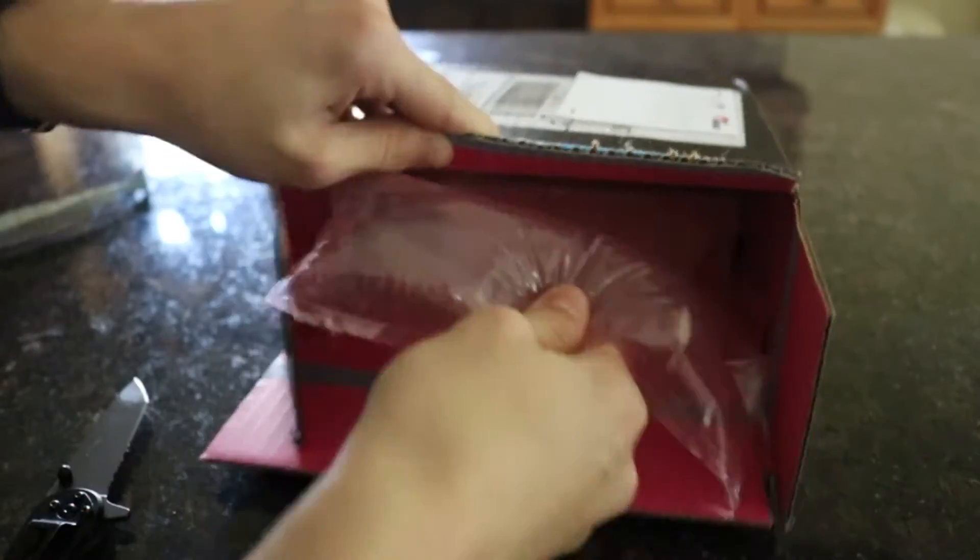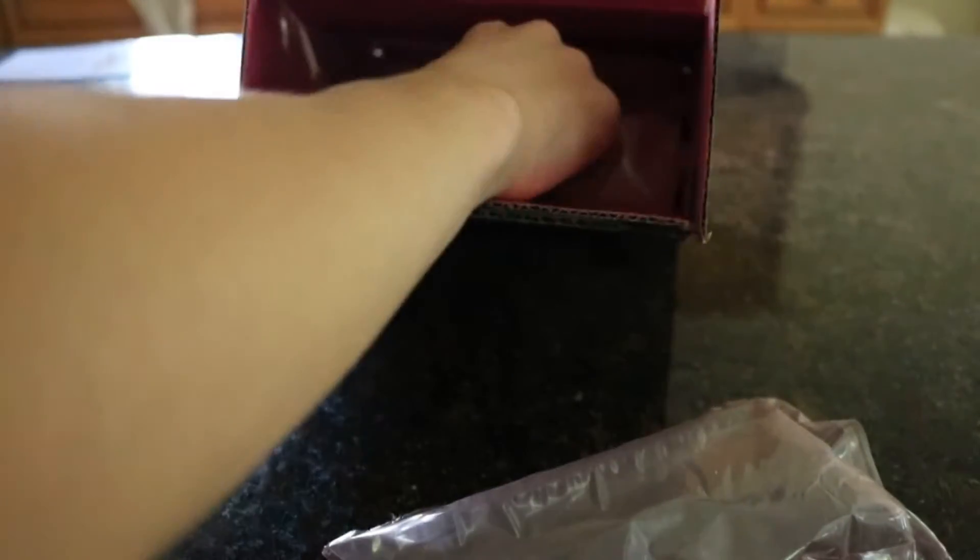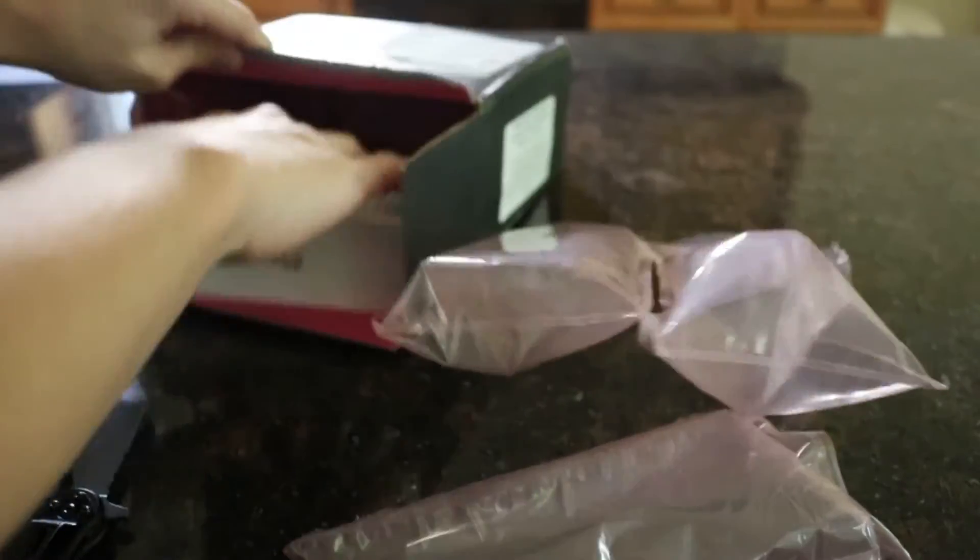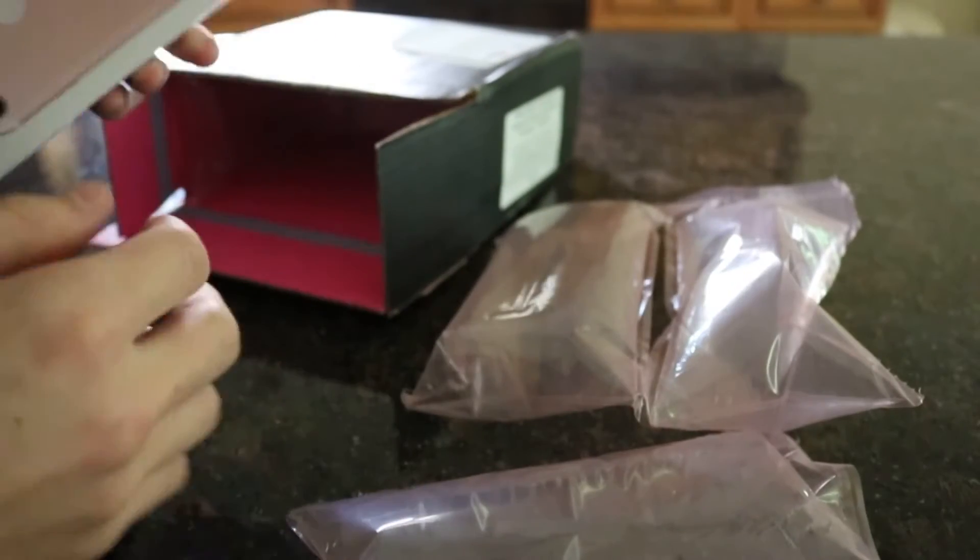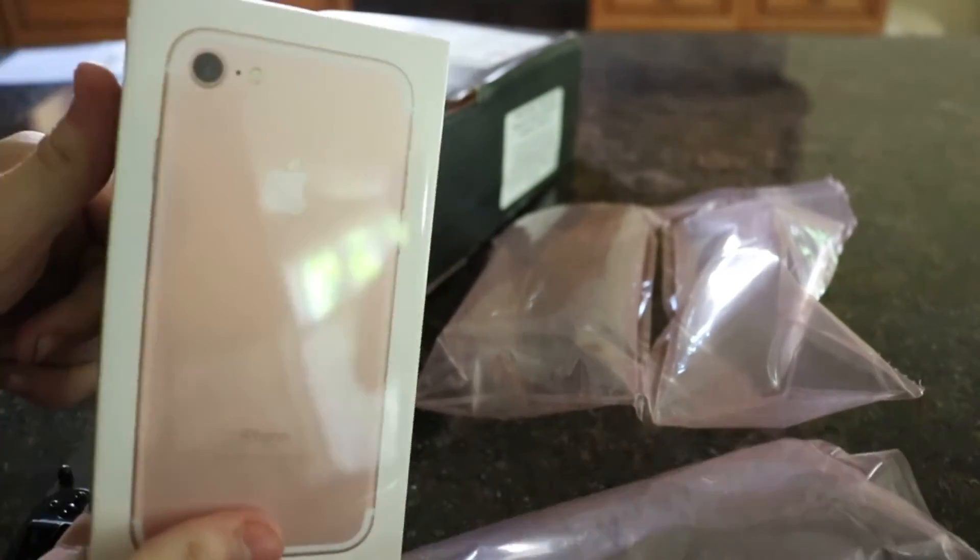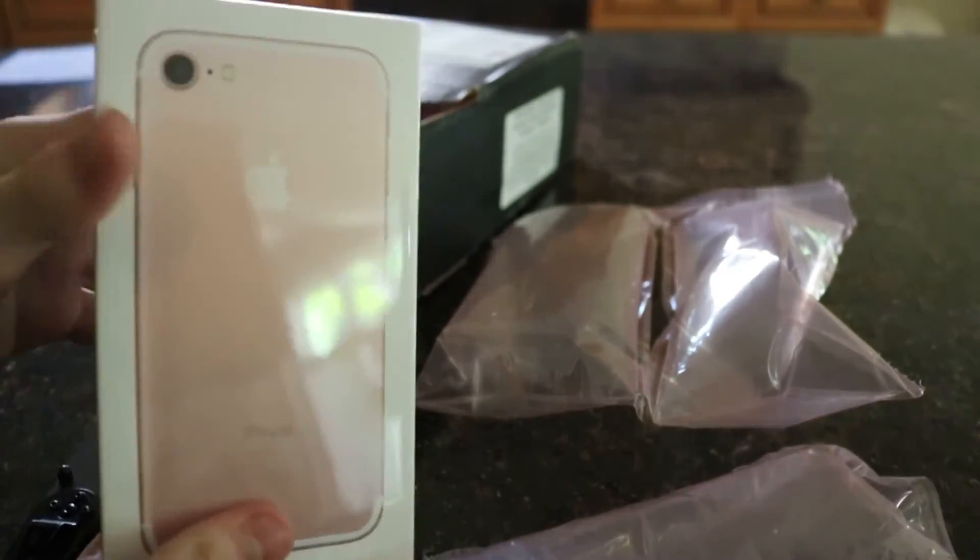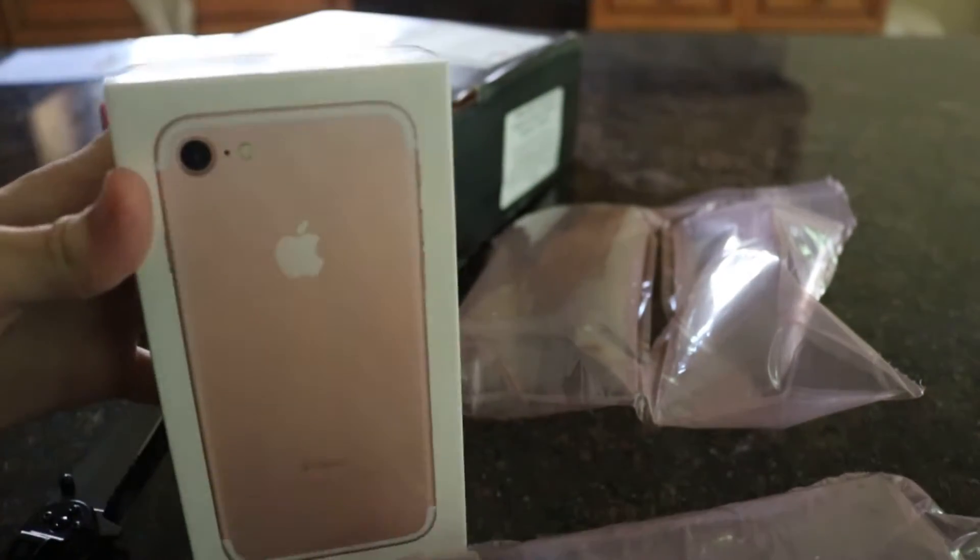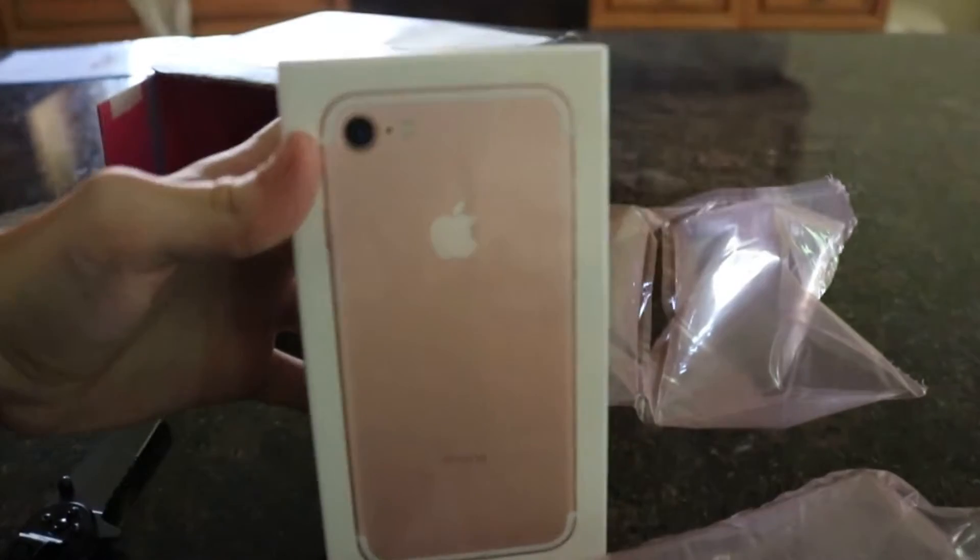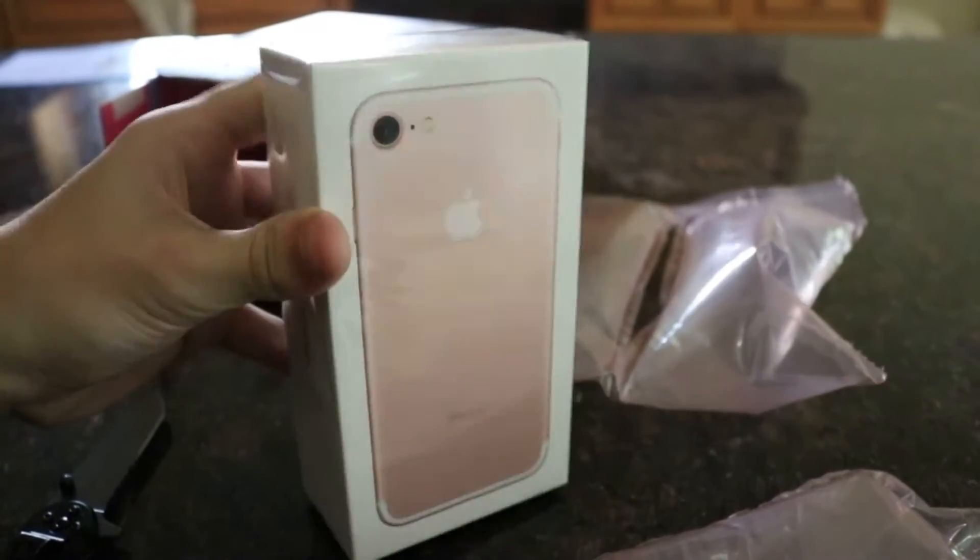Let's open this up. Got a little padding in here. Boom. There it is. So there's the wonderful iPhone 7. Like I said, she did order it in rose gold for her.